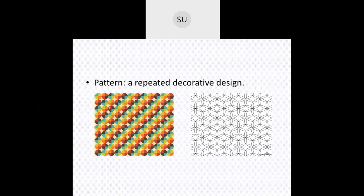If you see the first picture over here, there are so many circles with different colours, and that is creating a pattern or a design. Patterns are used for decorating. This is how you create patterns.